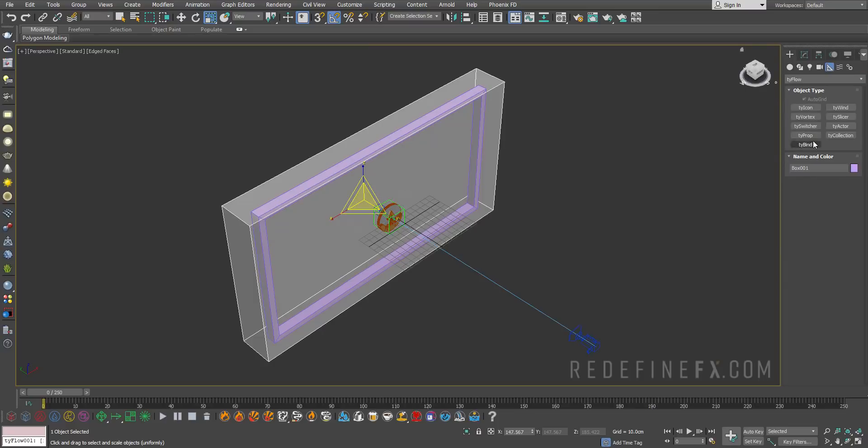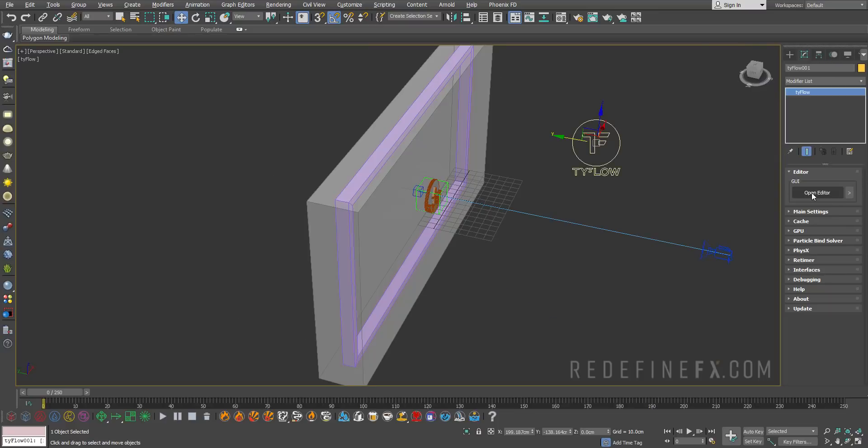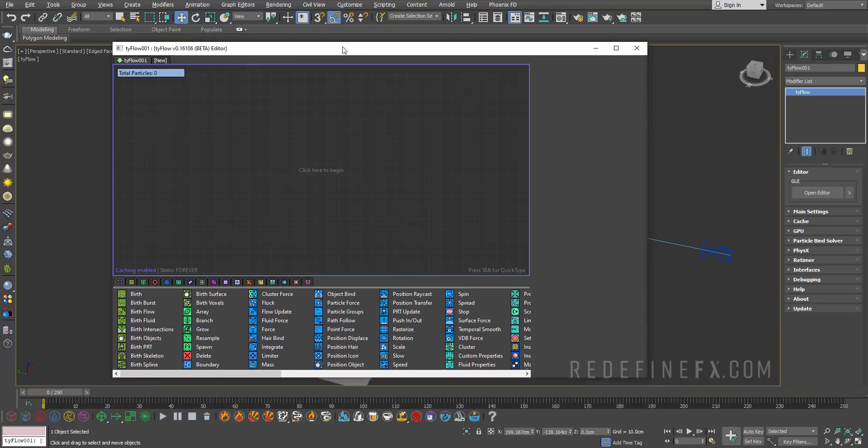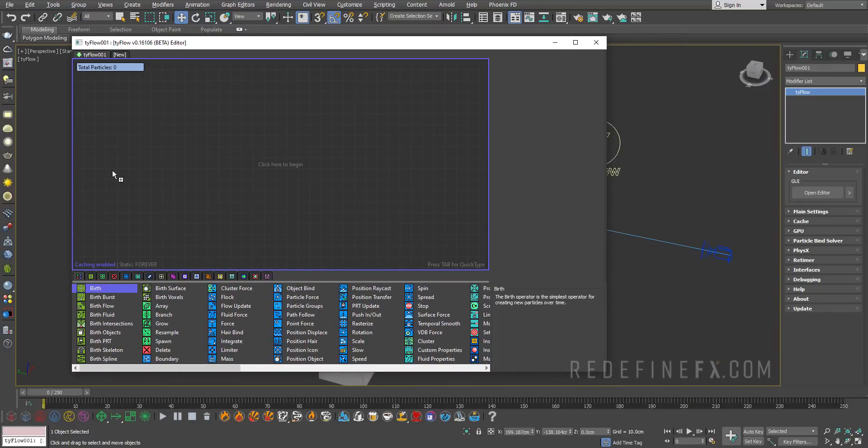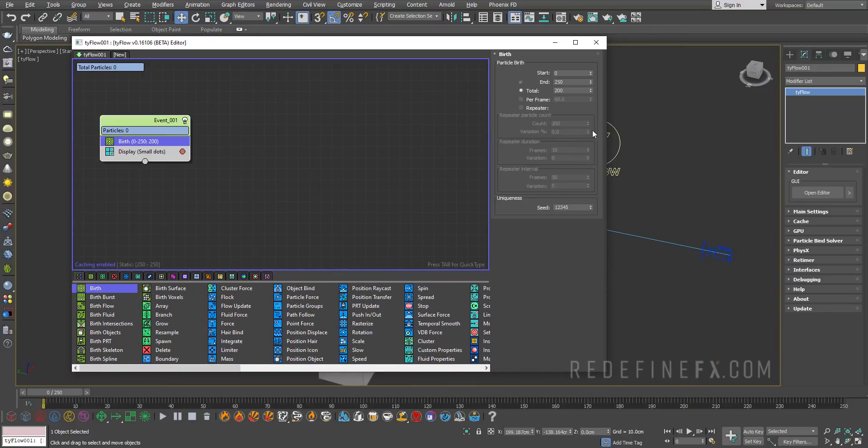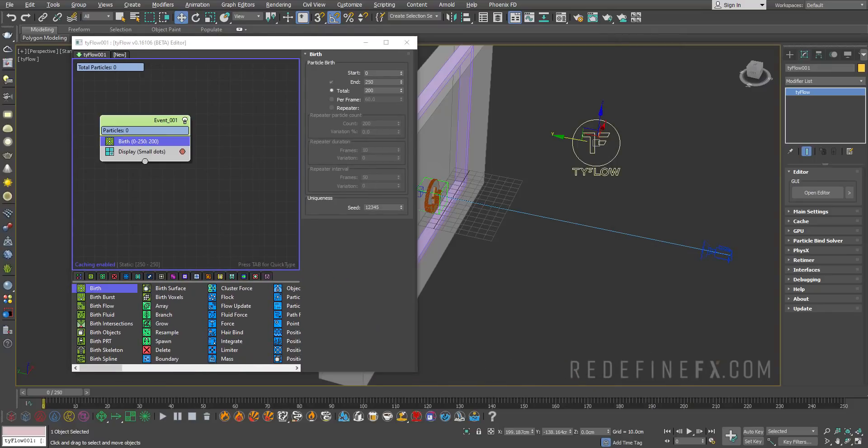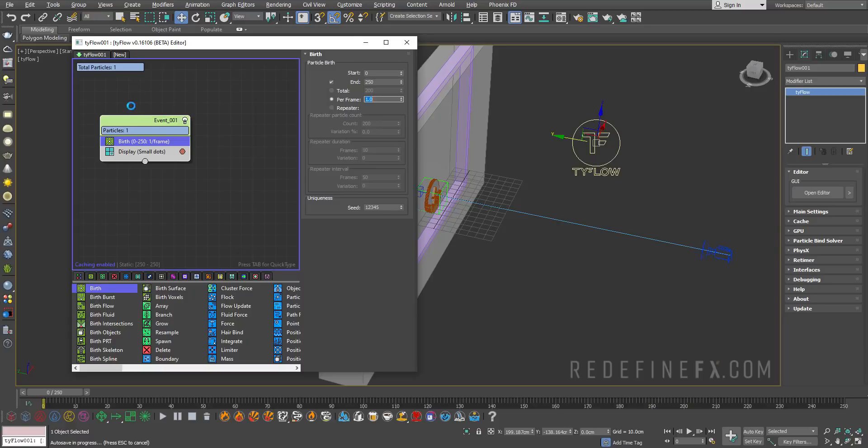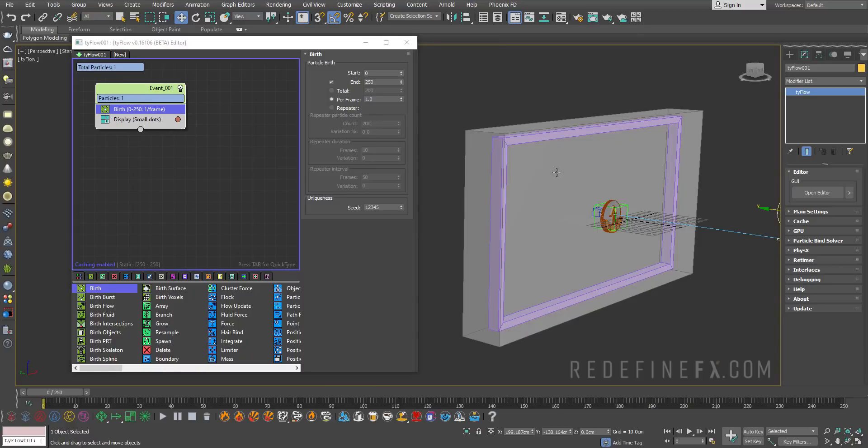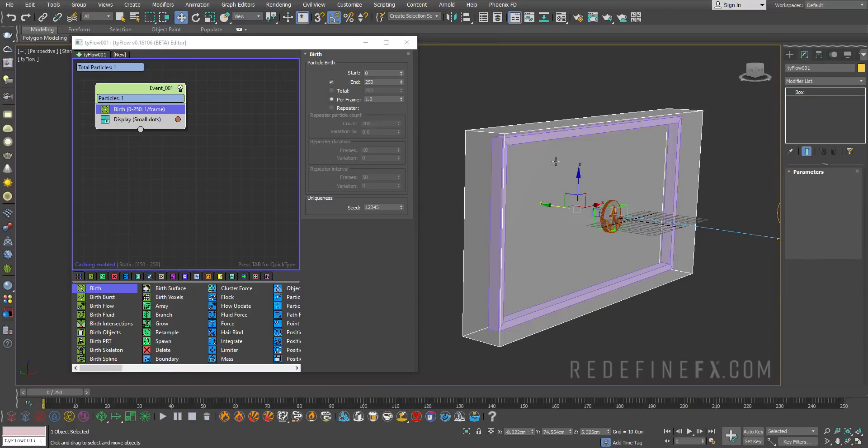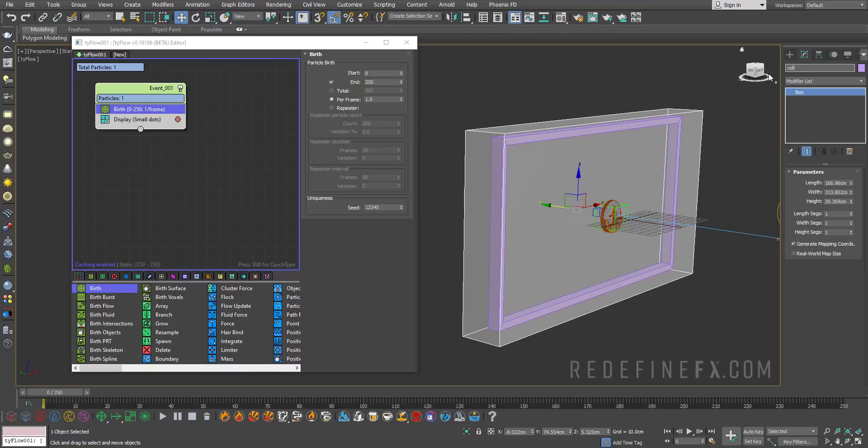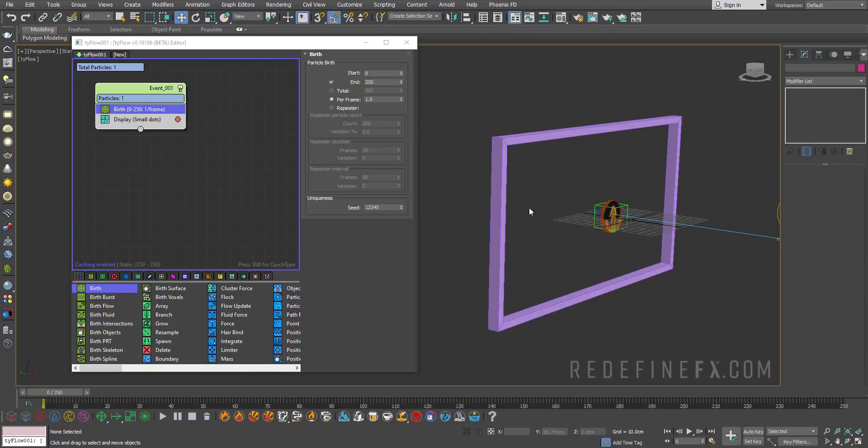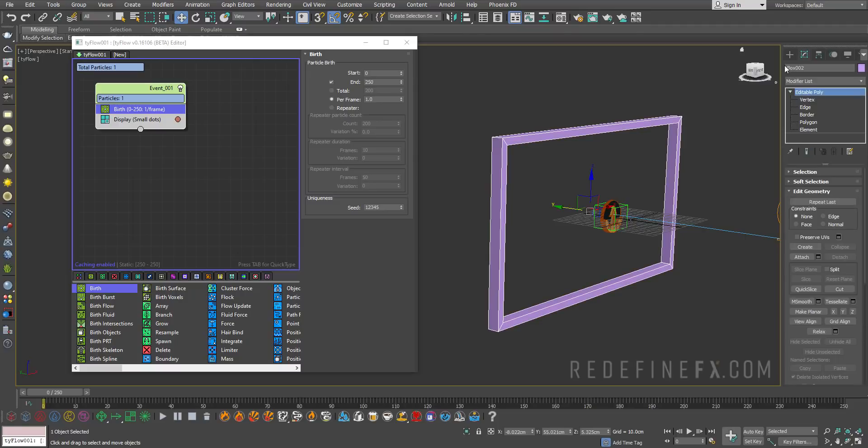Now we need to create a regular Tyflow. Let's open the Tyflow editor and do a birth operator. For now we can give birth to particles per frame and let's do one per frame. We can hide the collider box and select the purple one and call it birth object box.